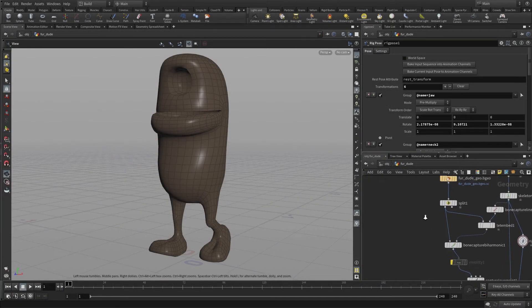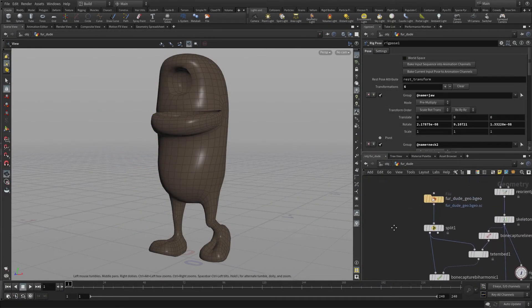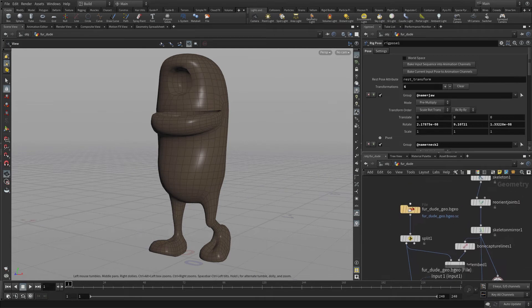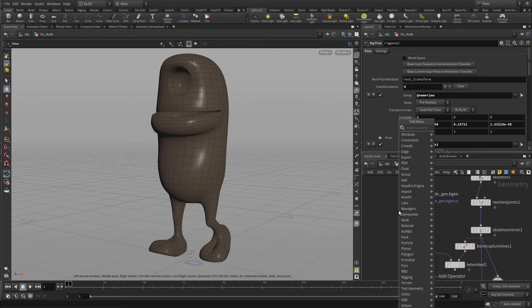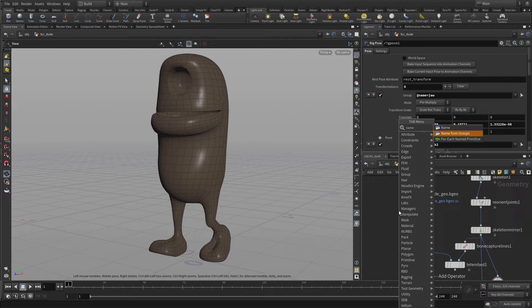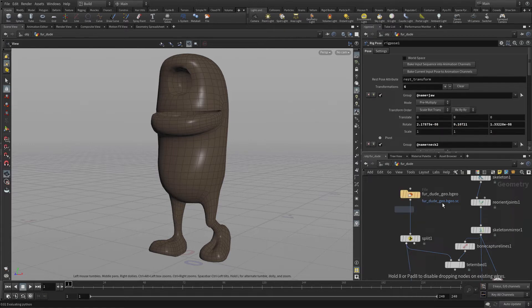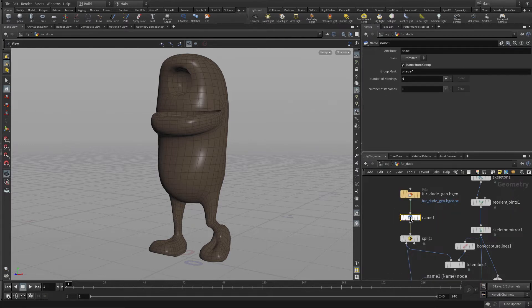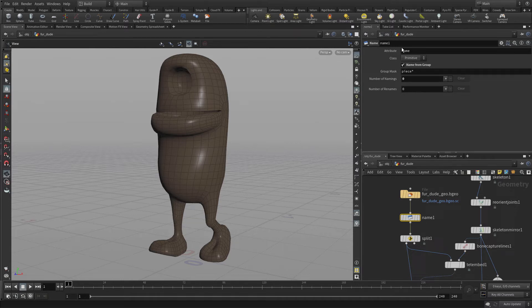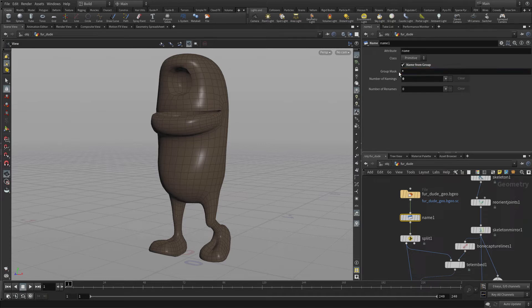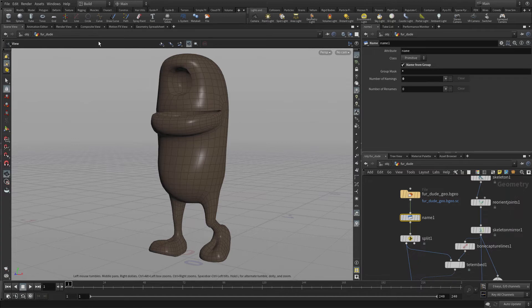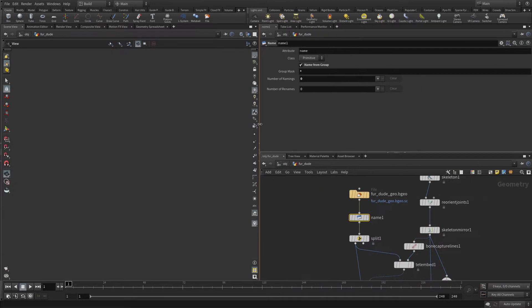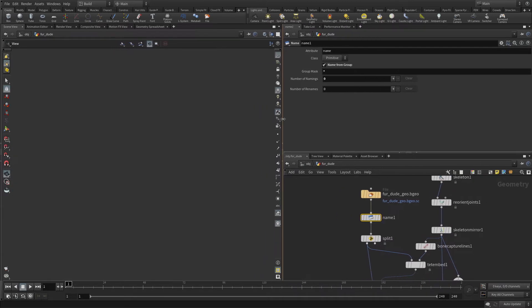Okay, so the first thing we want to do now is add a name attribute for all the different parts of the body. So we're going to use something called name from groups. Since the furdude geometry was set up with a very nice set of groups, we're going to convert those into names. So here we're going to just say group names with a star and that means every group name will become a name attribute on the geometry.